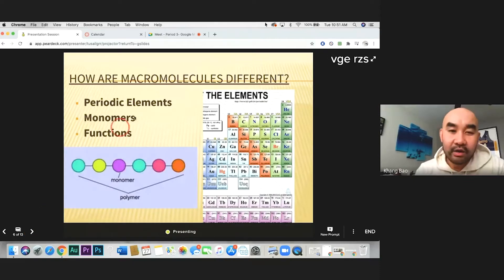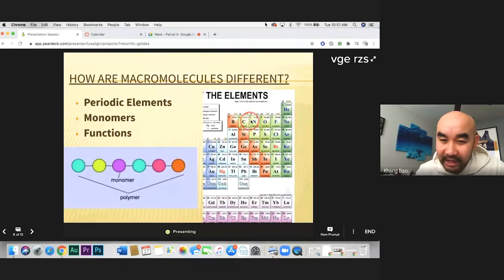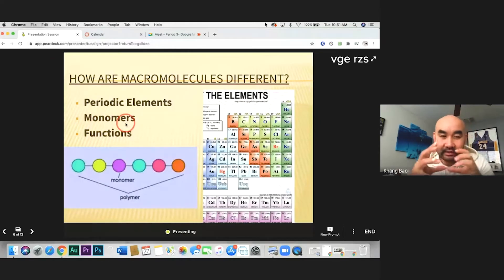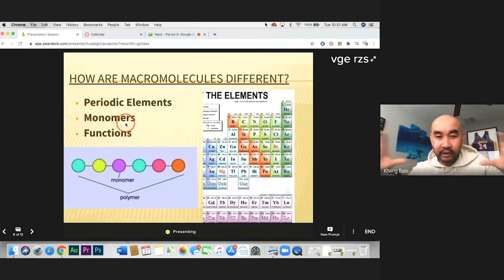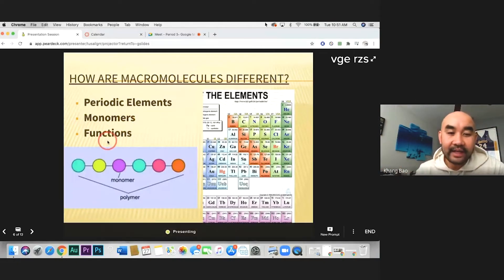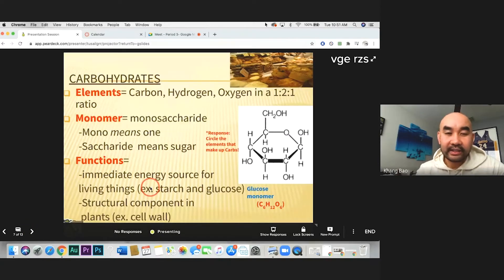How are these macromolecules different from each other? They are made of different elements, the names of their monomers are different, and their jobs — the way they are used by our body — are different. Now let's take a look at the first one: carbohydrates.